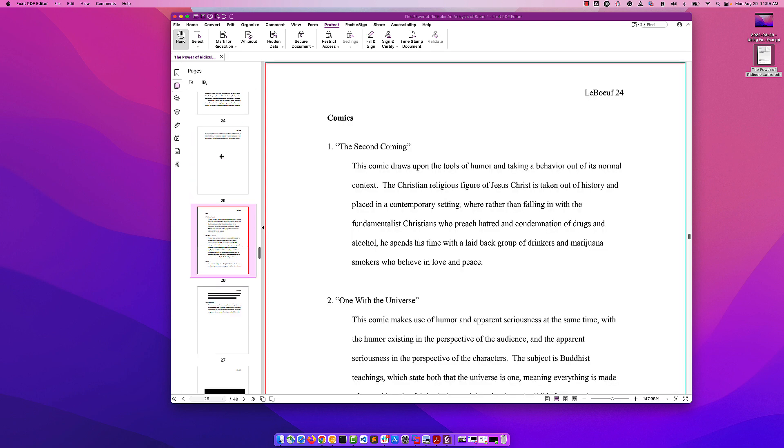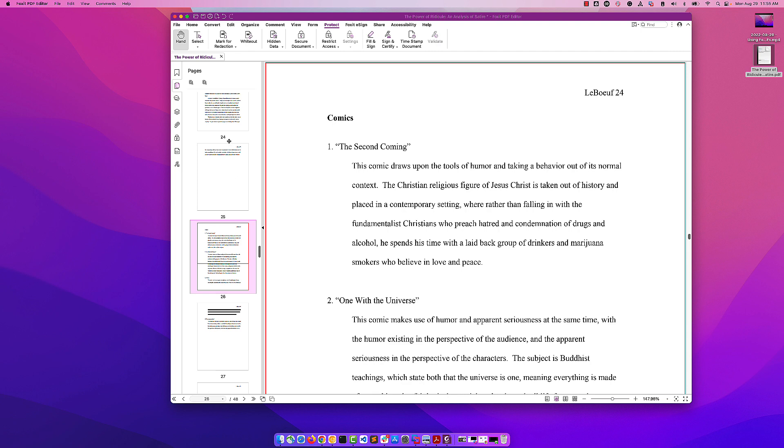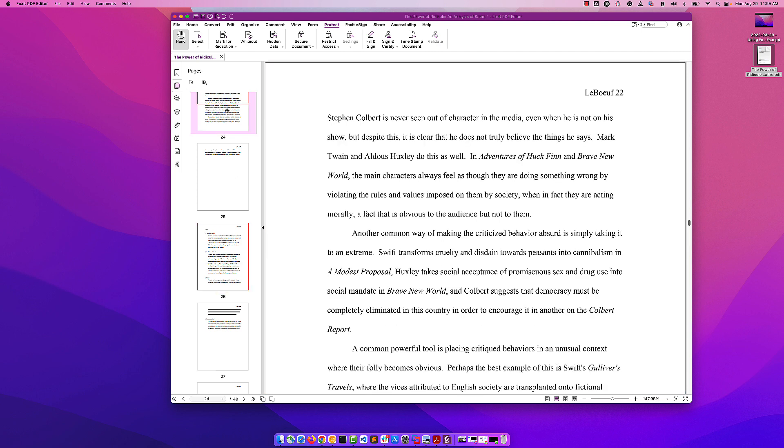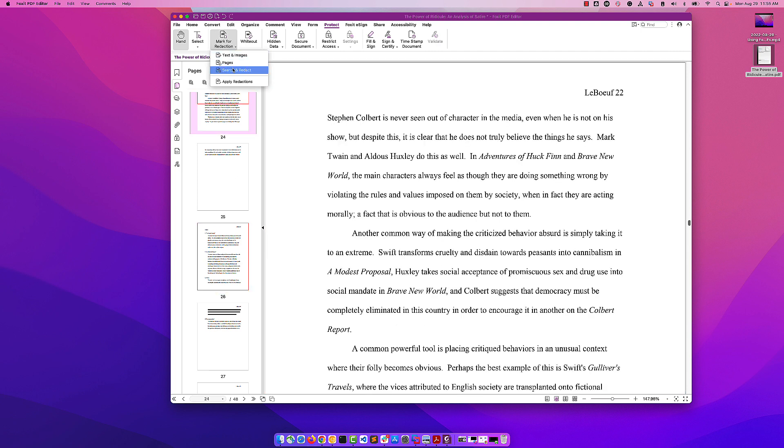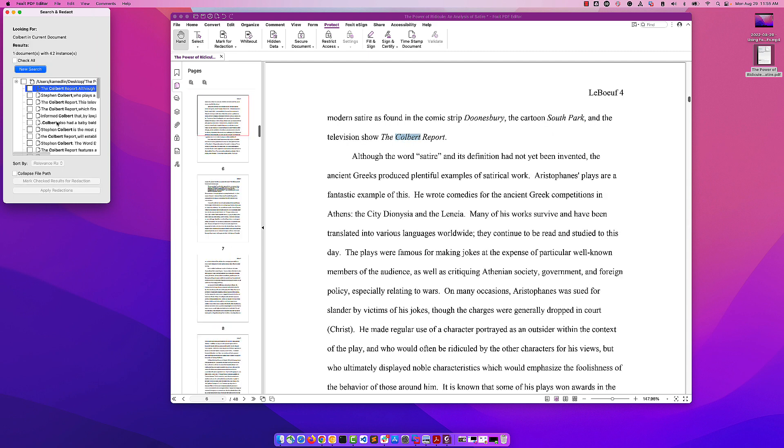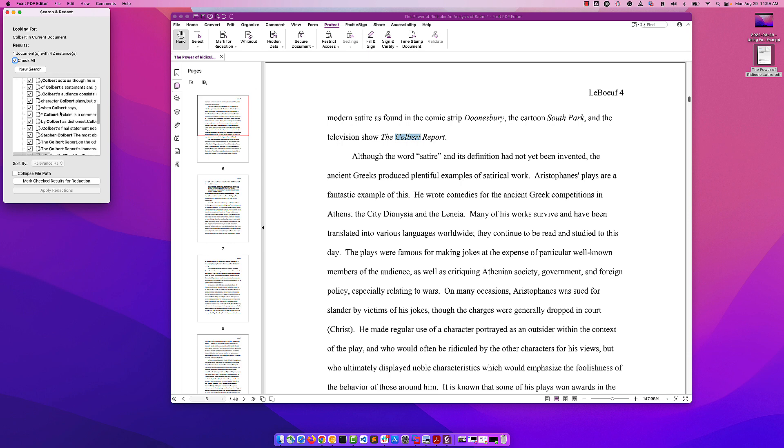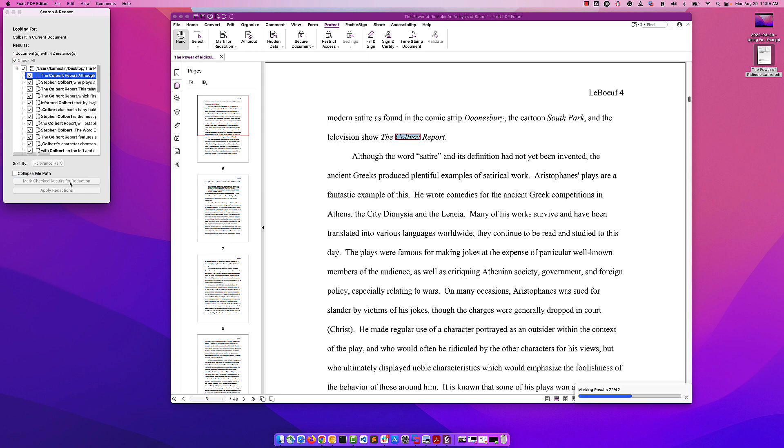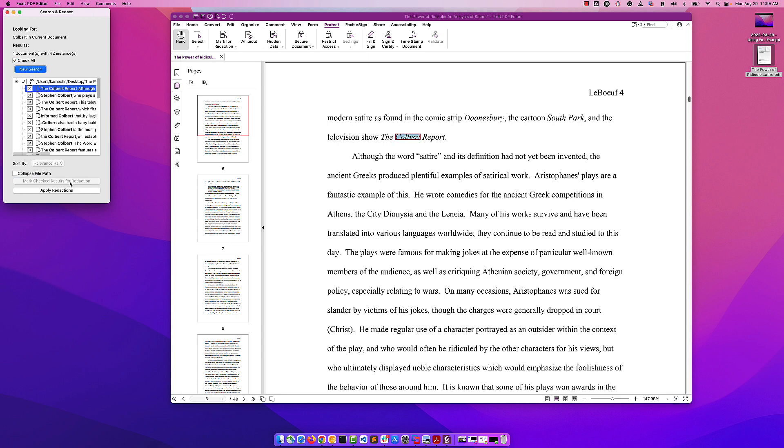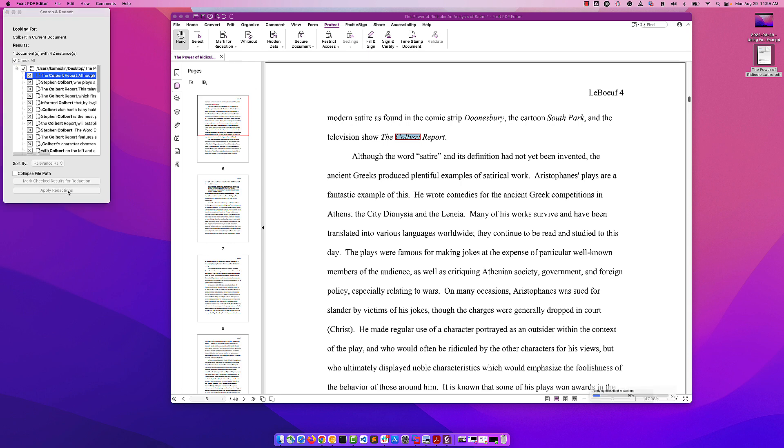Let's make another change. In this case, we're going to search for the word Colbert. We found 42 instances. We're going to check all of those instances where Colbert is mentioned and mark all those checked results for redaction.